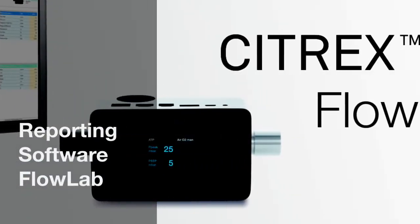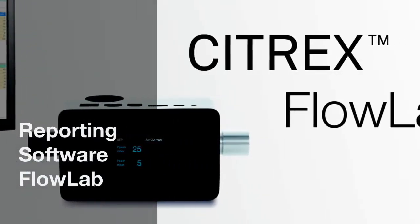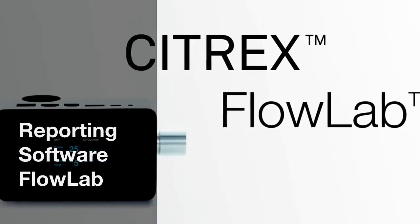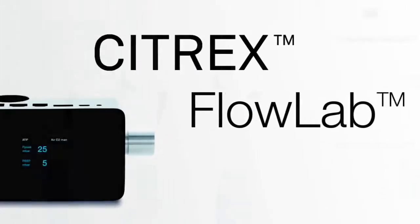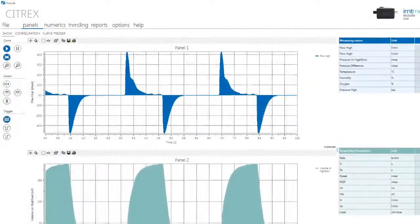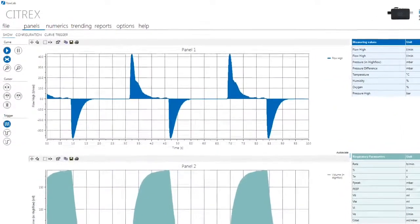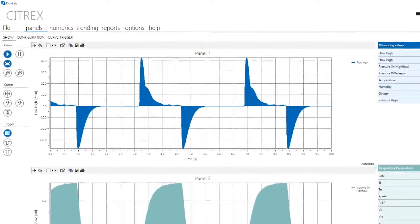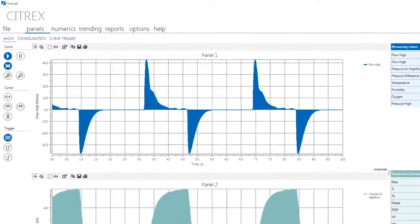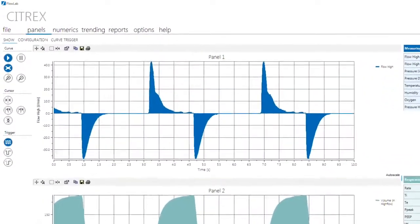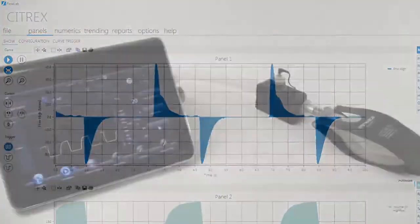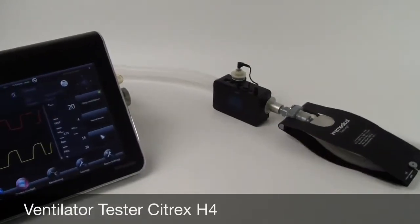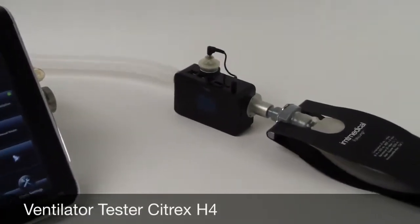The new analyzing and reporting software FlowLab is now also available for the Citrix H4 ventilator tester. The tool offers real-time curves, breath-based parameters, training and reporting functions for biomedical engineers.